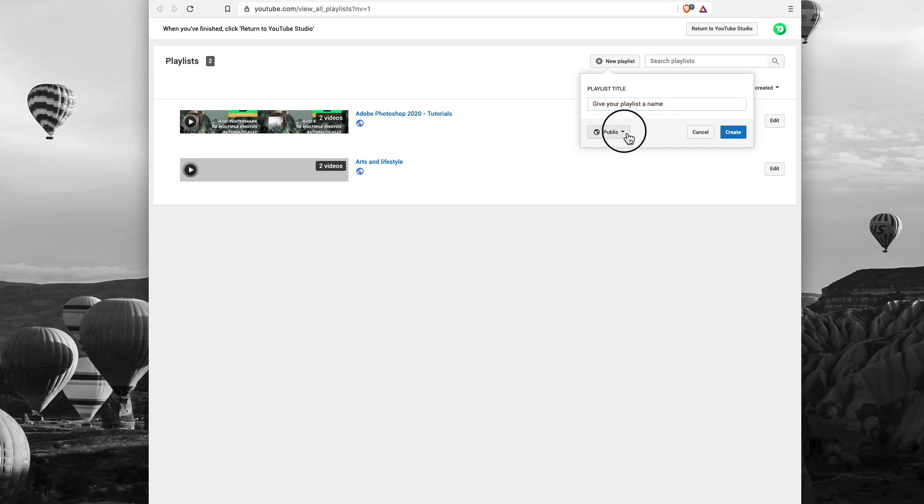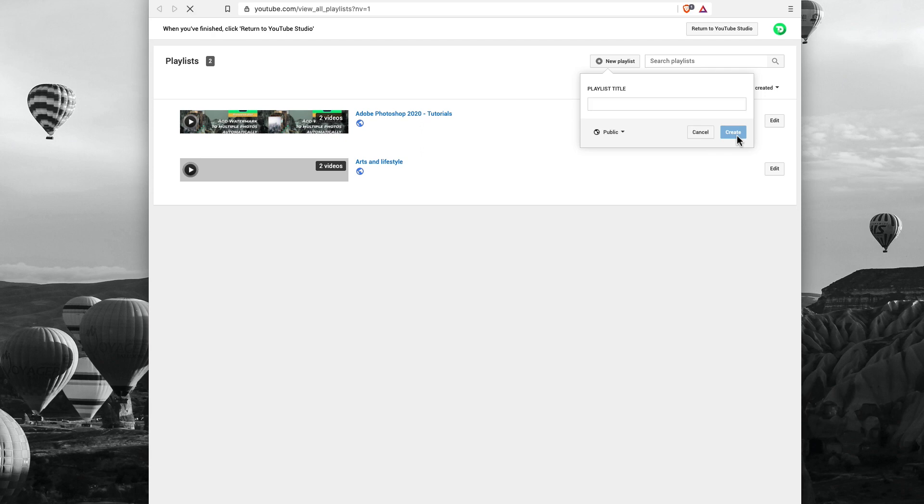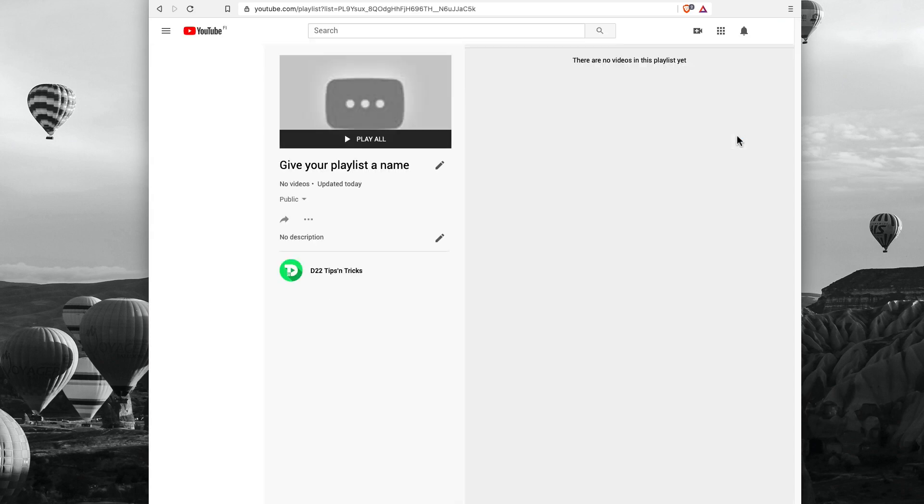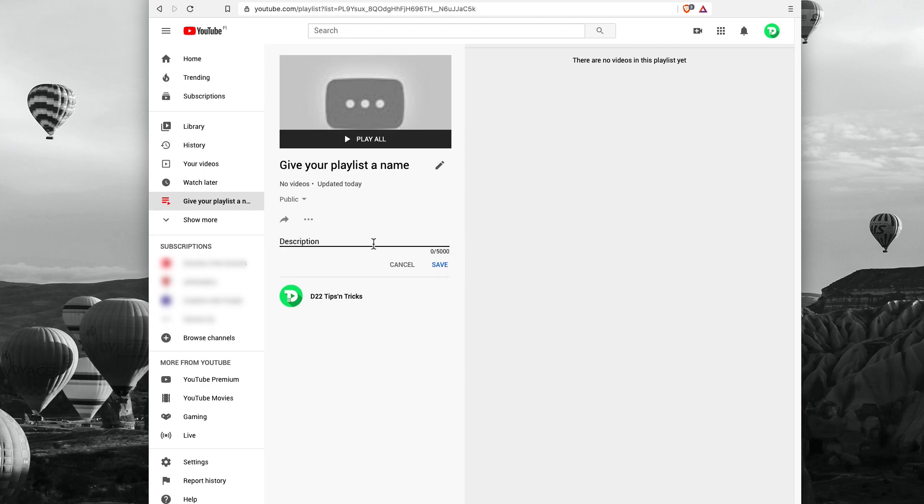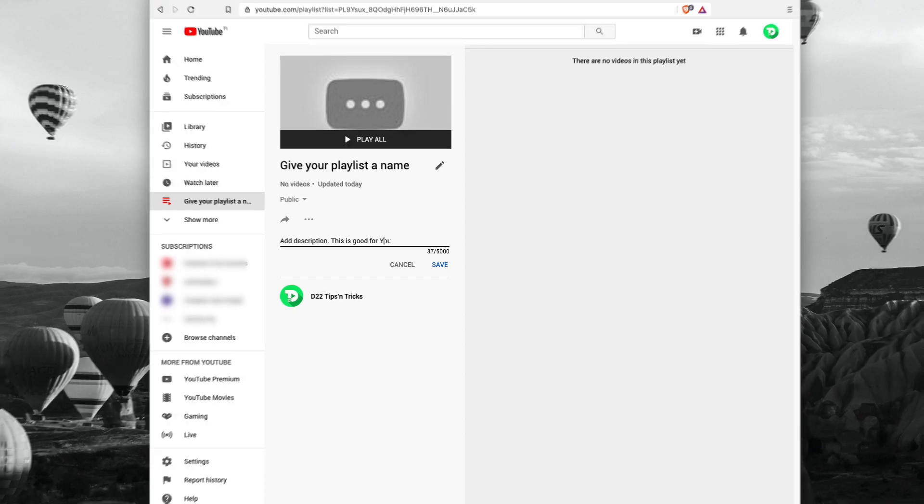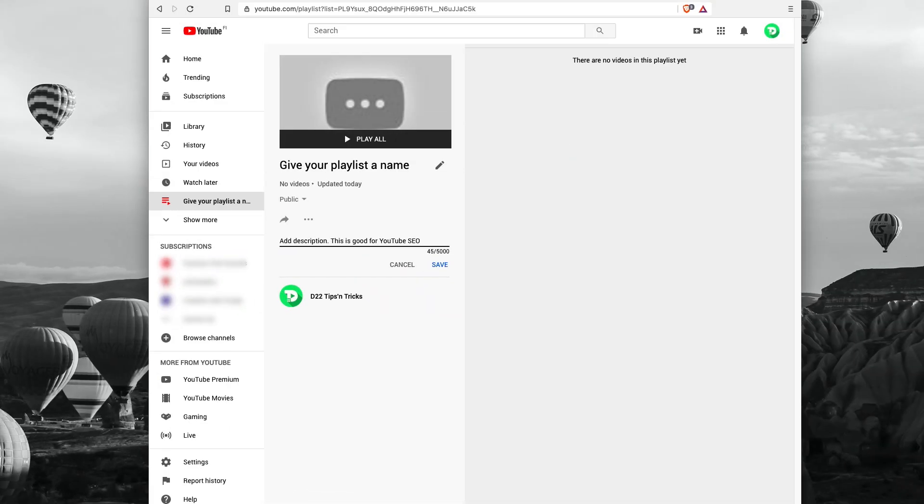You need to choose the type of privacy: private, unlisted, and public. In here we are interested about public settings, so we can be able to share a playlist link and embed it on other websites. Go ahead, hit create. This page will be loaded. From here you can give a description to your playlist. And once it's done, hit save.